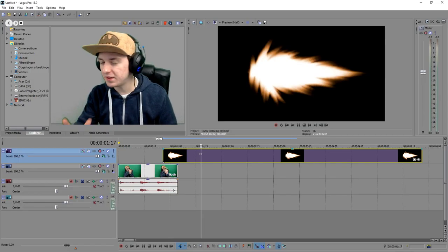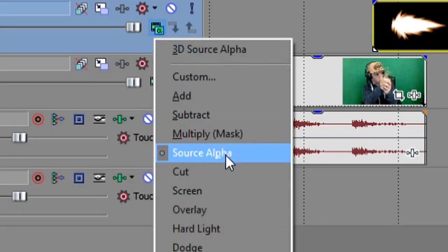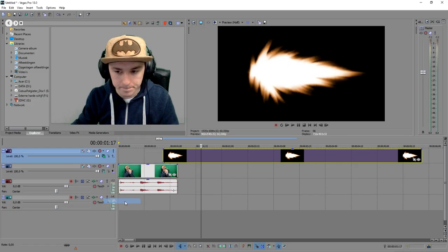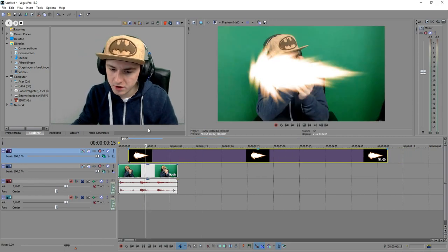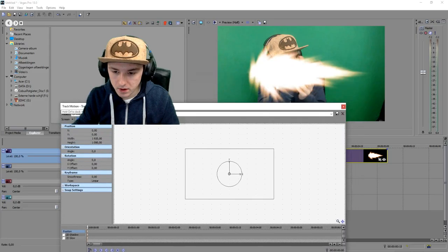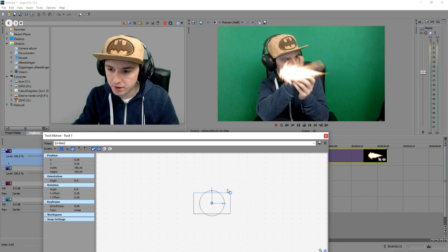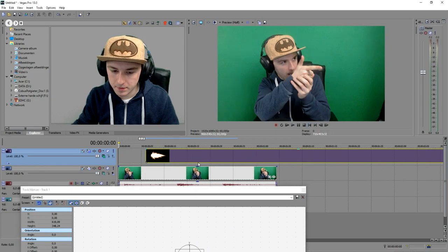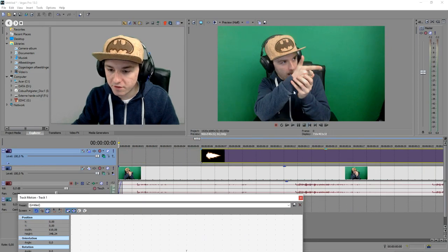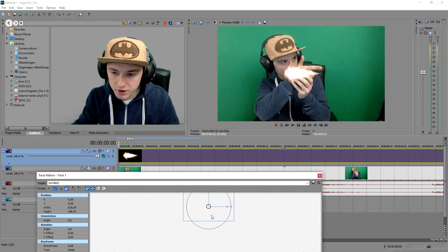I just downloaded a muzzle flash but it has a black background — that doesn't matter. You just want to go to the opacity mode and put it on 'Screen,' and then boom, the muzzle flash appears by itself. First of all you want to make it smaller, and you want to match it up with your pistol or whatever it is. Go frame by frame and make sure it's in the right position — I have my finger right there, so I'm gonna put the muzzle flash around here.